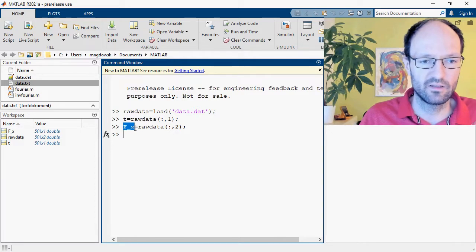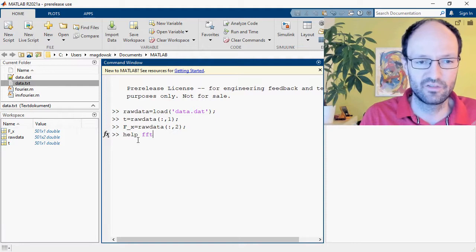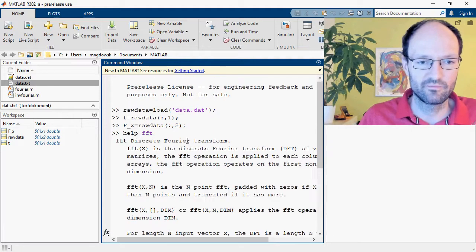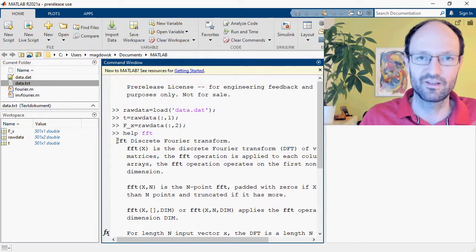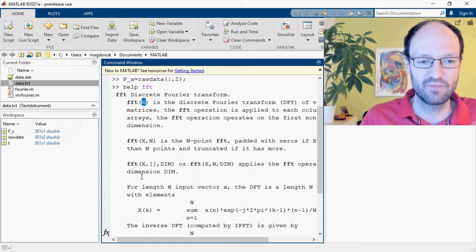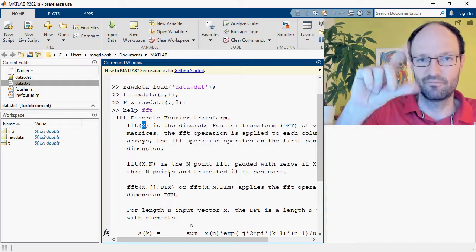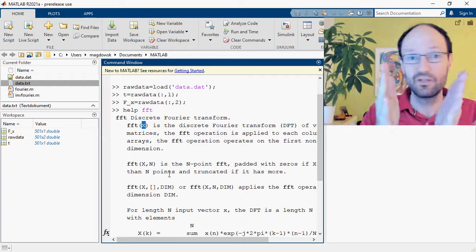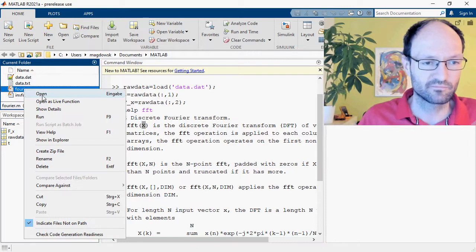Now we have the time values and we want to do the Fourier analysis. There is a function for this called FFT which performs the discrete Fourier transform. To be honest, this FFT function is not very user-friendly for engineers — it's fine for mathematicians, but for engineers it's quite difficult because you give the values as a function of time and get back the spectrum, but you have to manually handle the amplitude scaling and the frequency axis yourself.